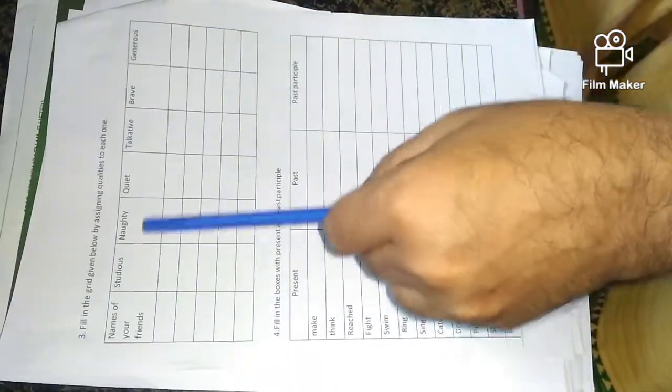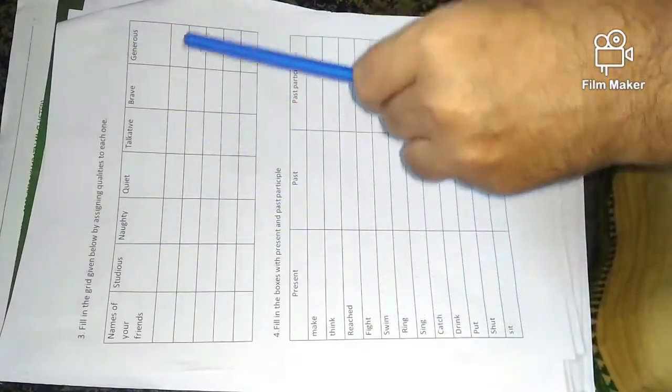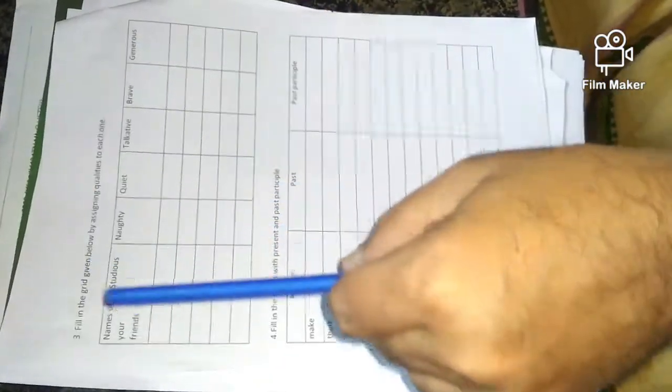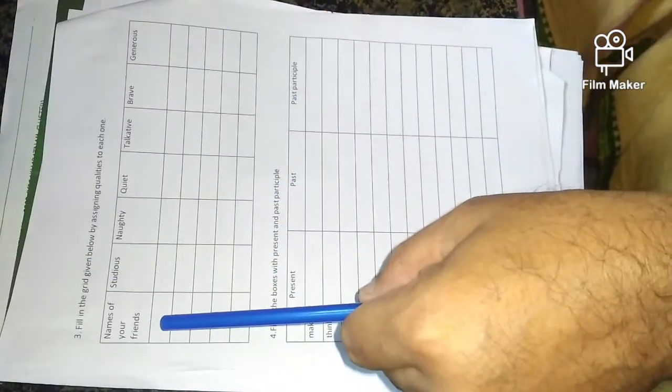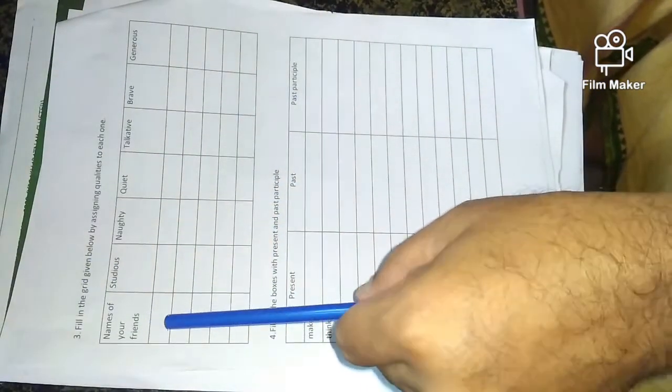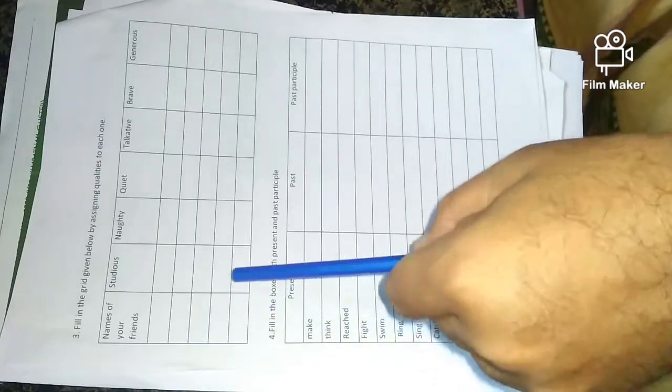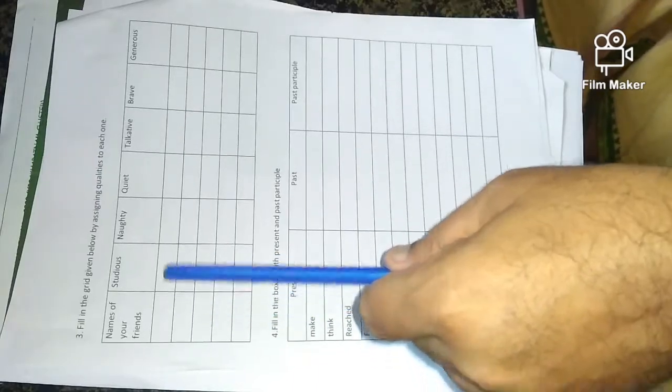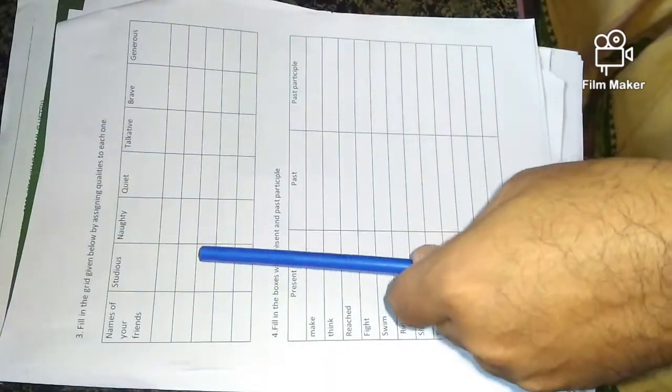Write the quality of your friend. Write one, two, three, four, five names of your friends and write their quality.